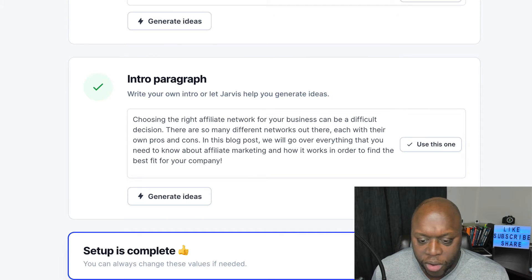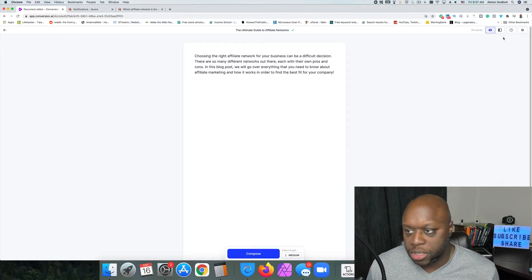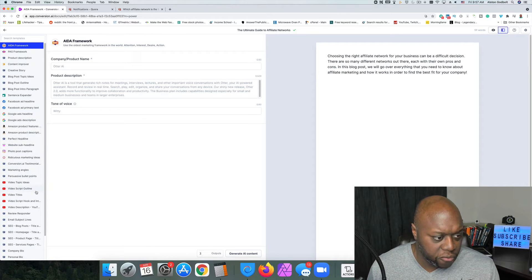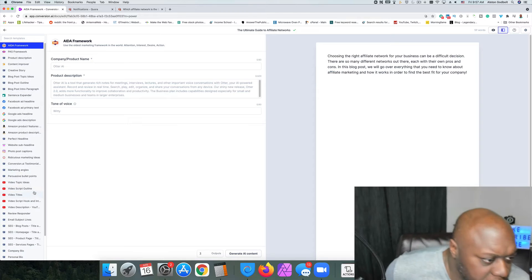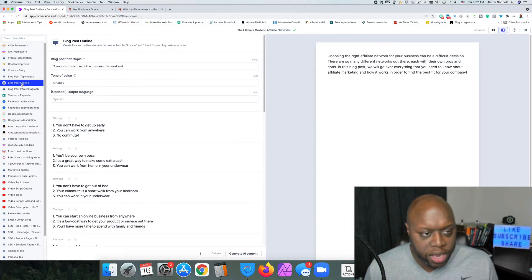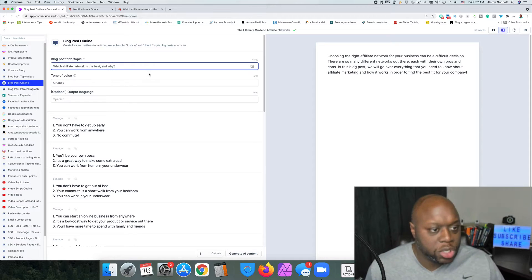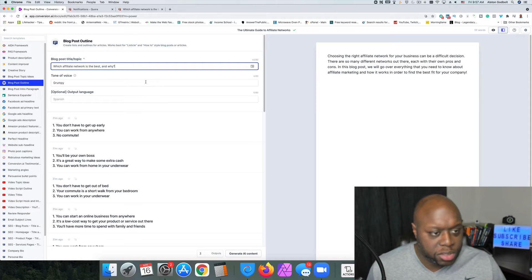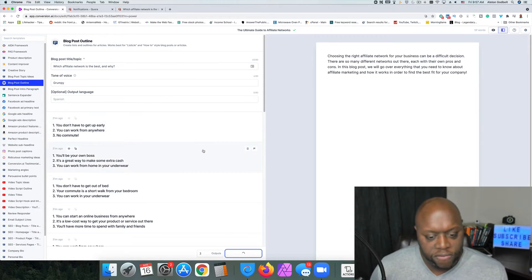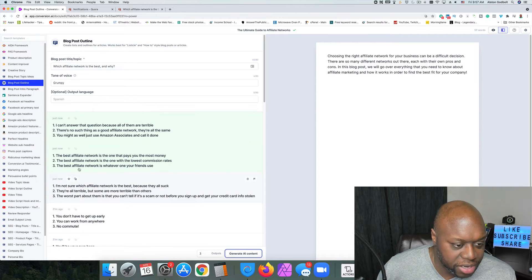It says: 'Choosing the right affiliate network for your business can be a difficult decision — there are so many different networks out there, each with their own pros and cons.' I'm going to use that one; that's good enough. I'll click Open Editor, then go over to Power Mode and select Blog Post Outline, paste in 'Which affiliate network is best and why,' and click Generate Ideas.